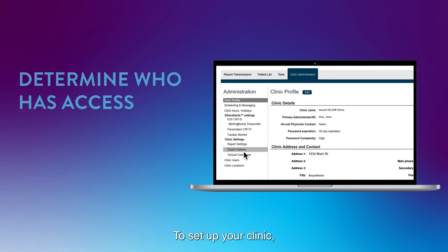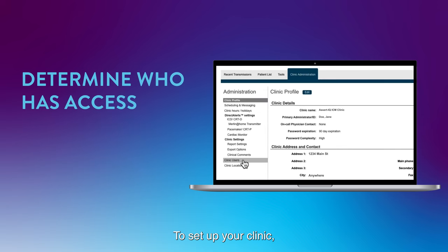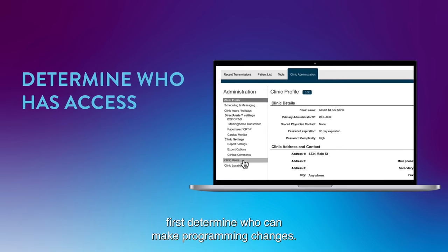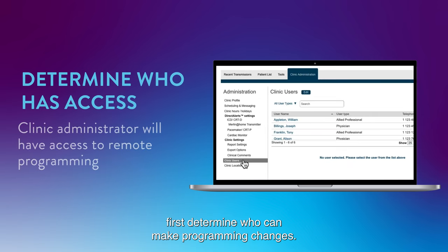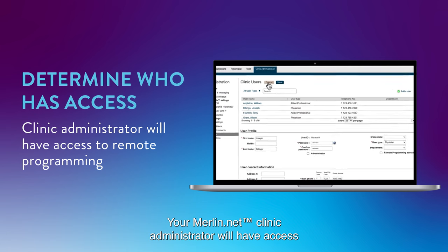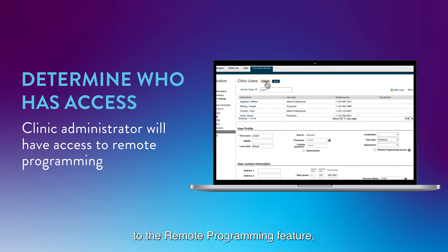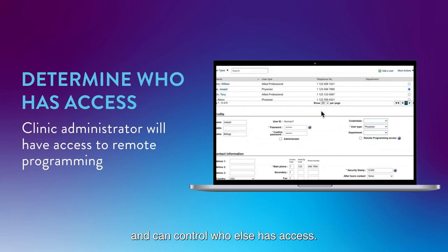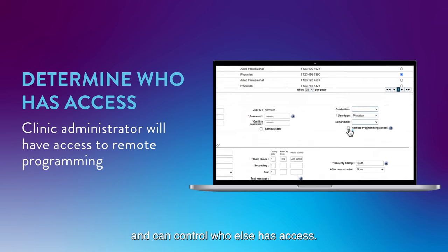To set up your clinic, first determine who can make programming changes. Your Merlin.net clinic administrator will have access to the remote programming feature and can control who else has access.